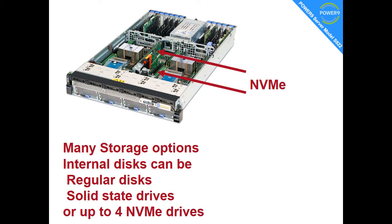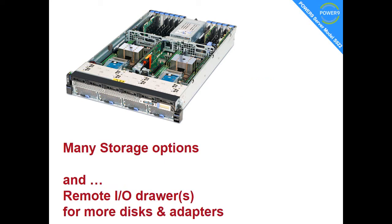We can also have two cards in here. Instead of the SAS to run the disks, we have two NVMe cards, and each card can have two NVMe devices, so four in total. In addition, there's remote IO drawers where we can place more disks or more adapters.